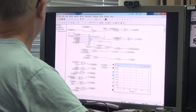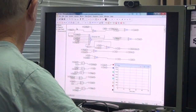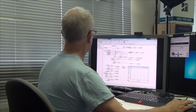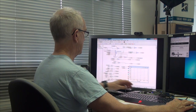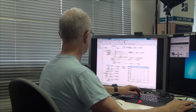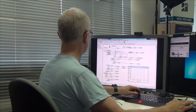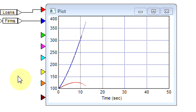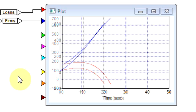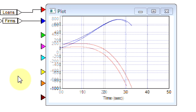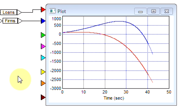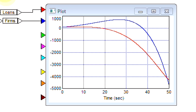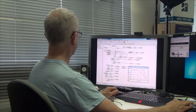If I run this model, I know that the loan should always be higher than the deposits, given how I've set this particular model of a financial system up. And I simulate, and oh dear, something is wrong.